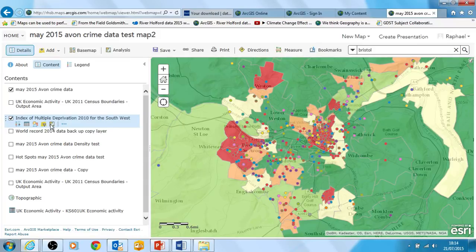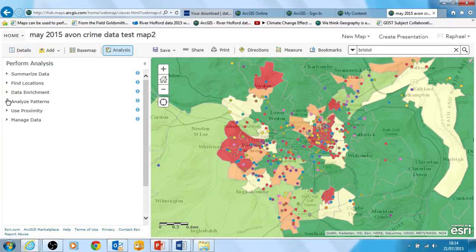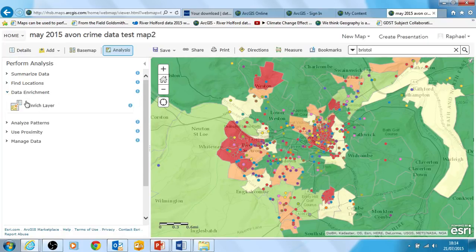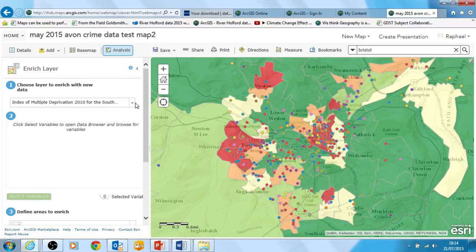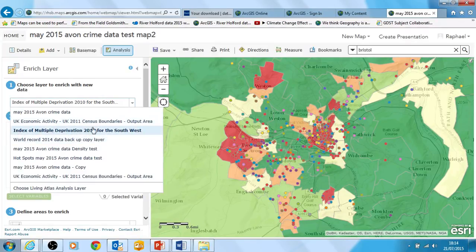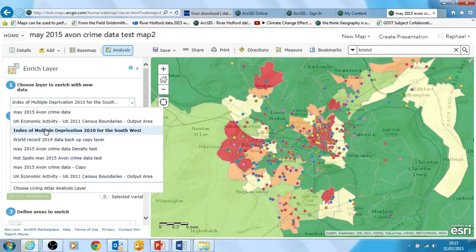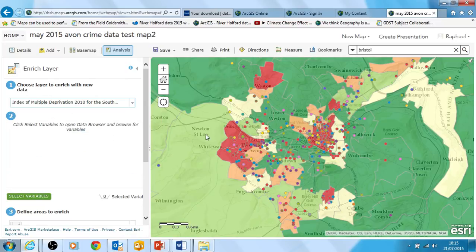I can go to this analysis tool — I've shown you various analysis tools before like analysing patterns. I'm going to go to this one called Data Enrichment and Enrich Layer. You can see that the first thing it does is give me the choice of layers. I've got all these different layers in my map I could enrich the data for. It's picked the Index of Multiple Deprivation — that's where I went from. If it wasn't selected I would have to make sure I select it, otherwise it would enrich the data based on some other layer. So that means I want to enrich it based on these polygon shapes.